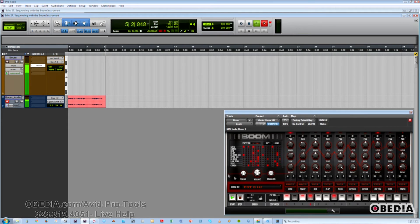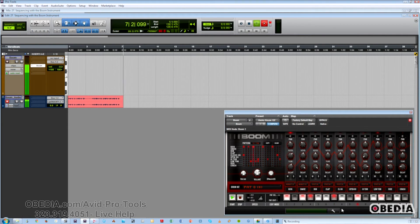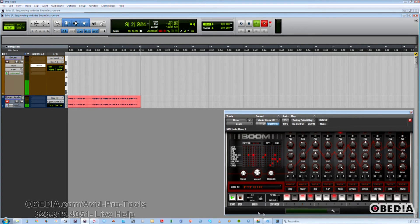This will come in quite handy if you just wish to save what you did, or you need to go to another person's system where they're not using Pro Tools and they don't have the Boom plugin.